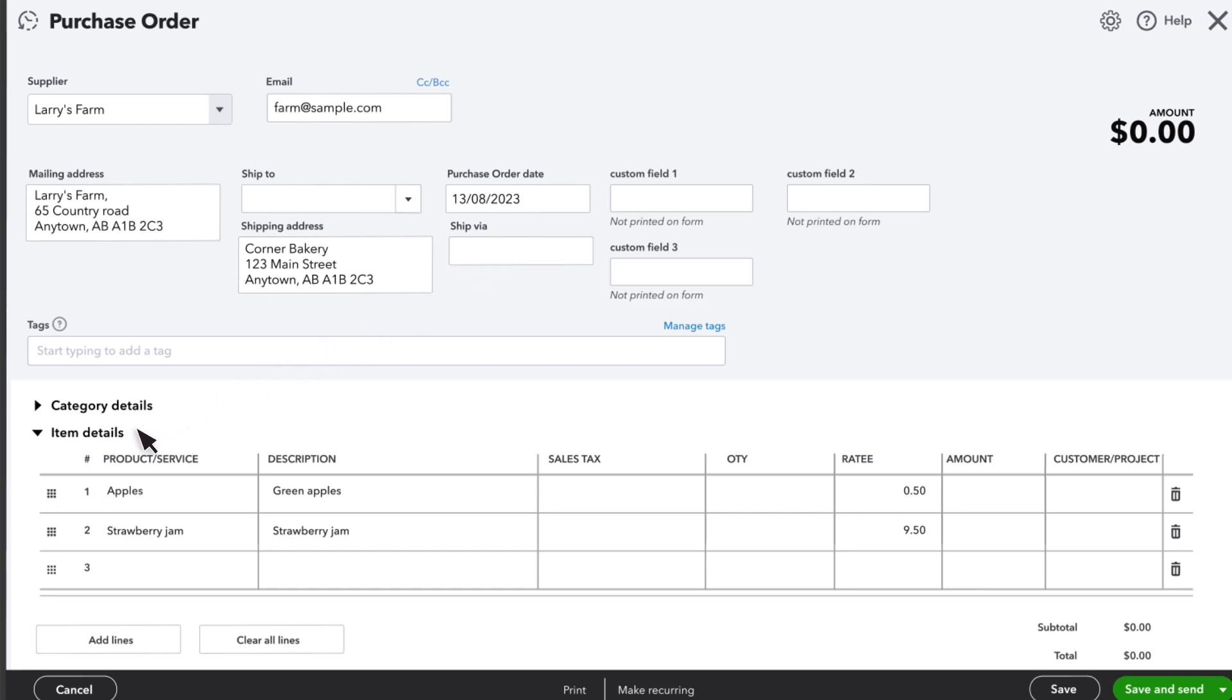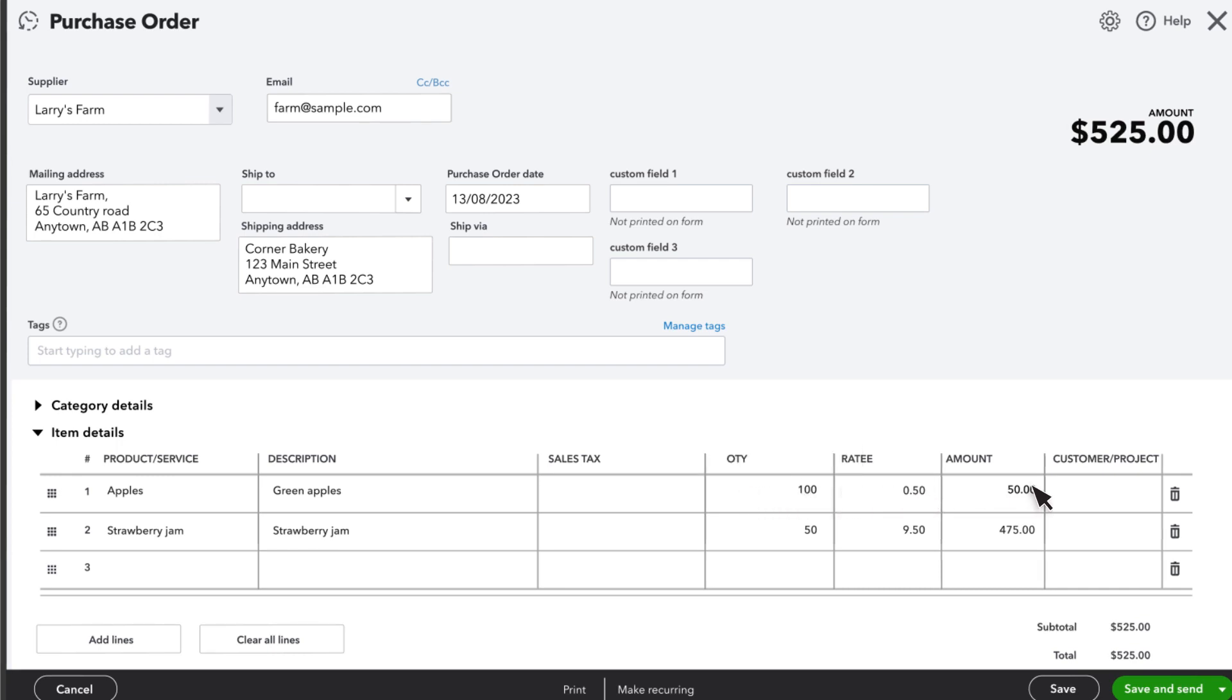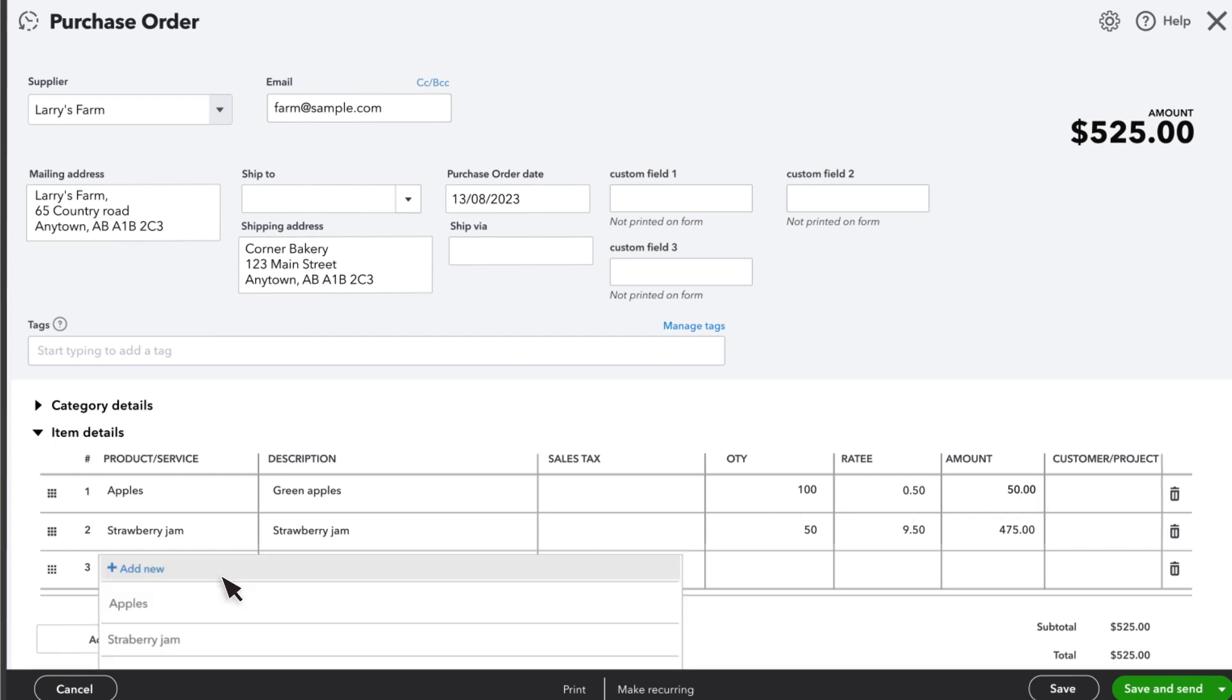Under Item Details, enter all the items you want to order. Enter the quantity you want to order. Notice that if you hover over this, QuickBooks will show you how much you have on hand and your reorder point. You can adjust the rates and amounts for individual products as needed. You can also add more products to the purchase order. Just select them from the dropdown menu, or add them if you don't see them.